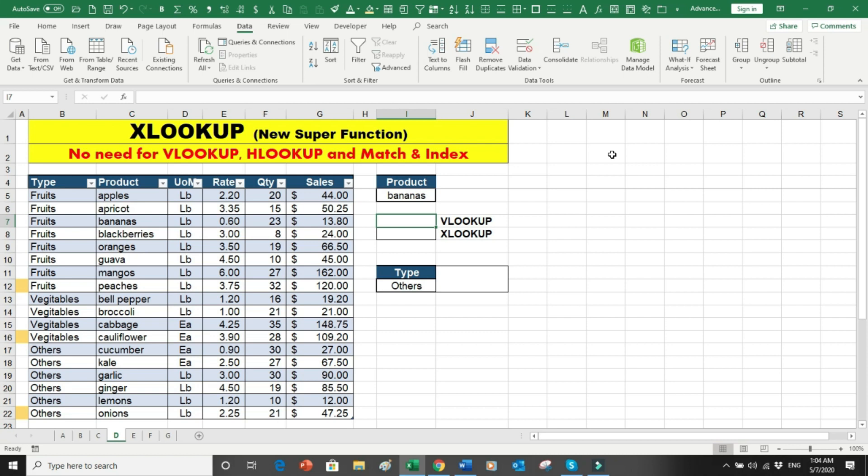XLOOKUP is a successor of VLOOKUP, HLOOKUP, and INDEX/MATCH. There are five total fields available in the formula — the first three are mandatory and the remaining two are optional. Let's start with the first example on our screen.